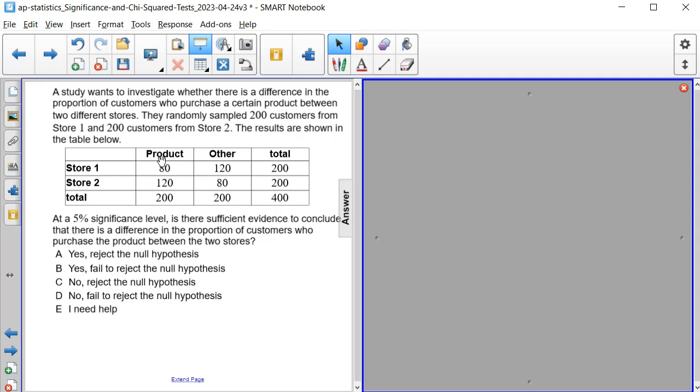So store 1, 80 people preferred the product and 120 preferred the other, making the total surveyed 200. In store 2, 120 preferred the product and 80 preferred the other, and again the total is 200. And then if we add up all of the columns, we get 200, 200, and 400, respectively.